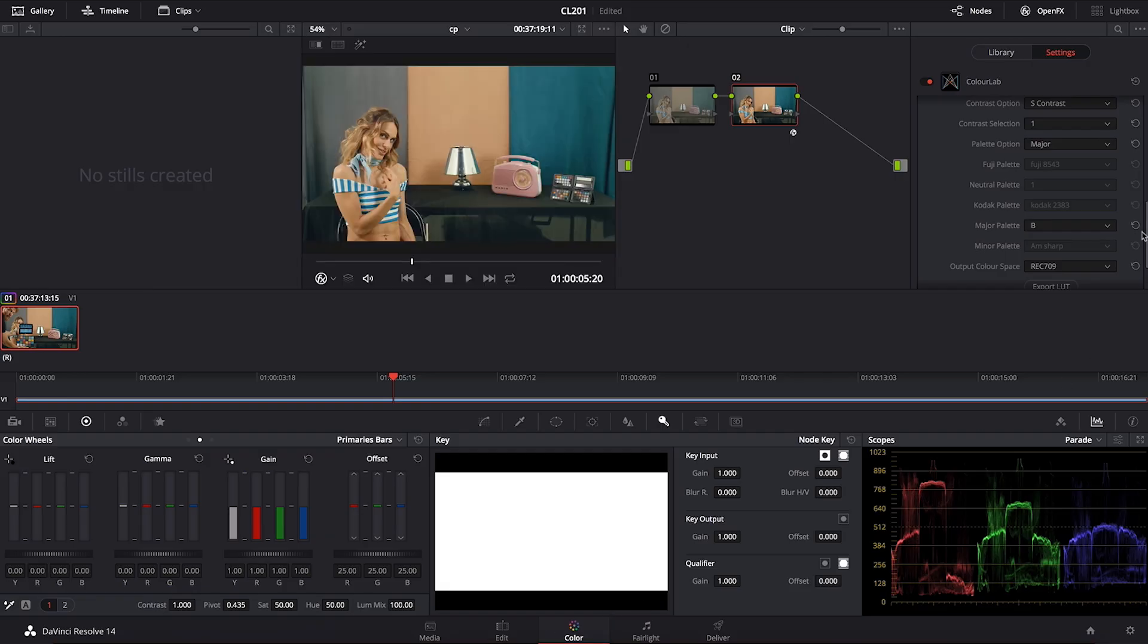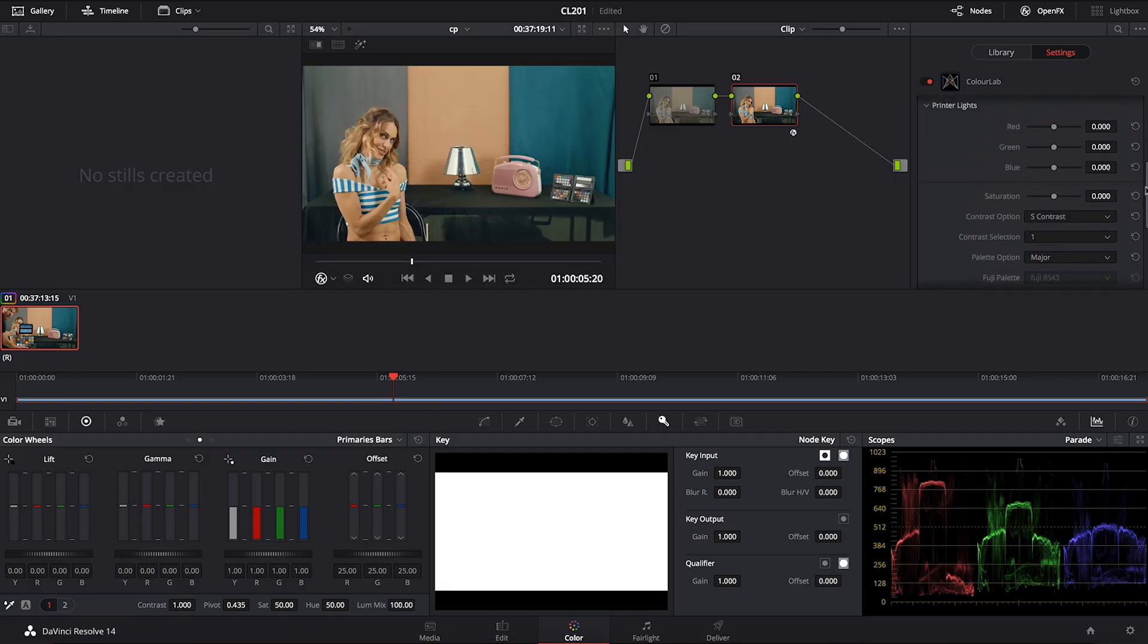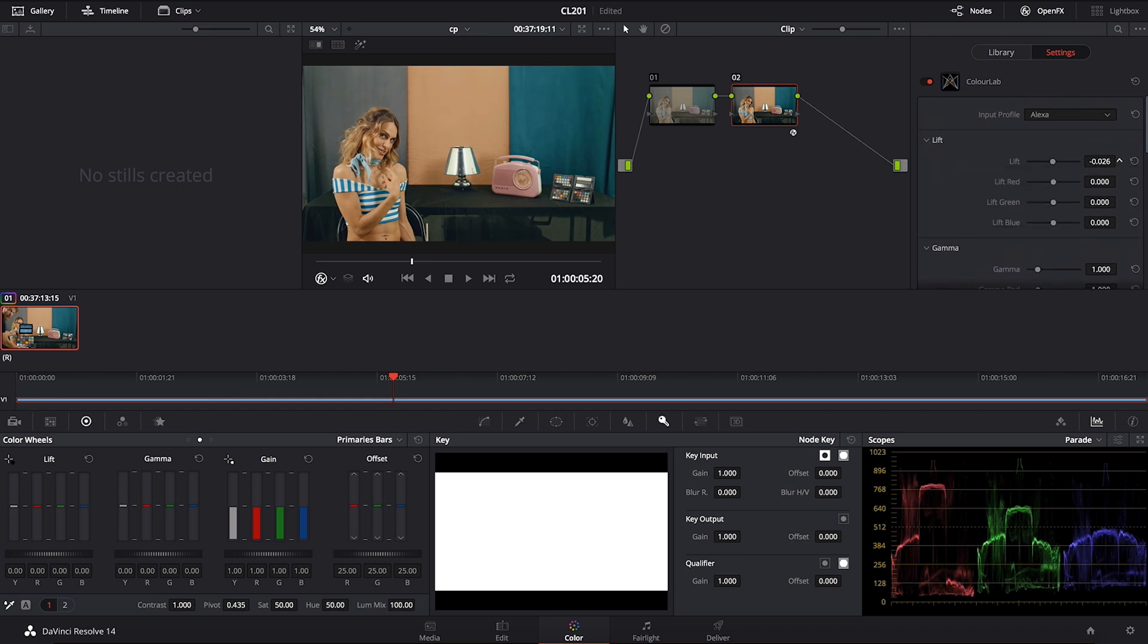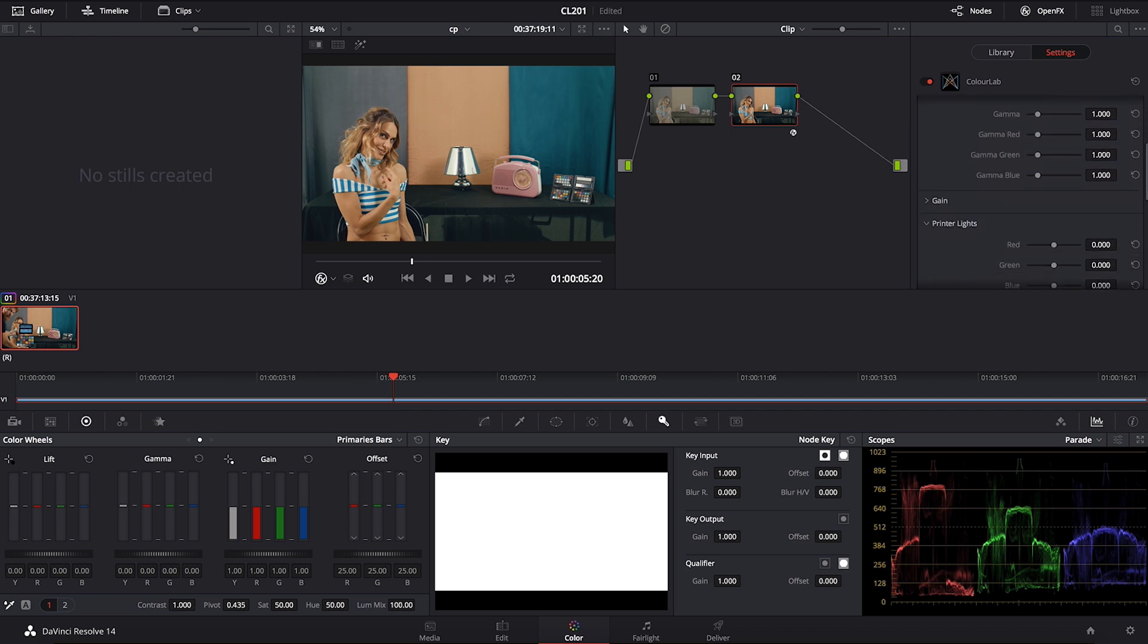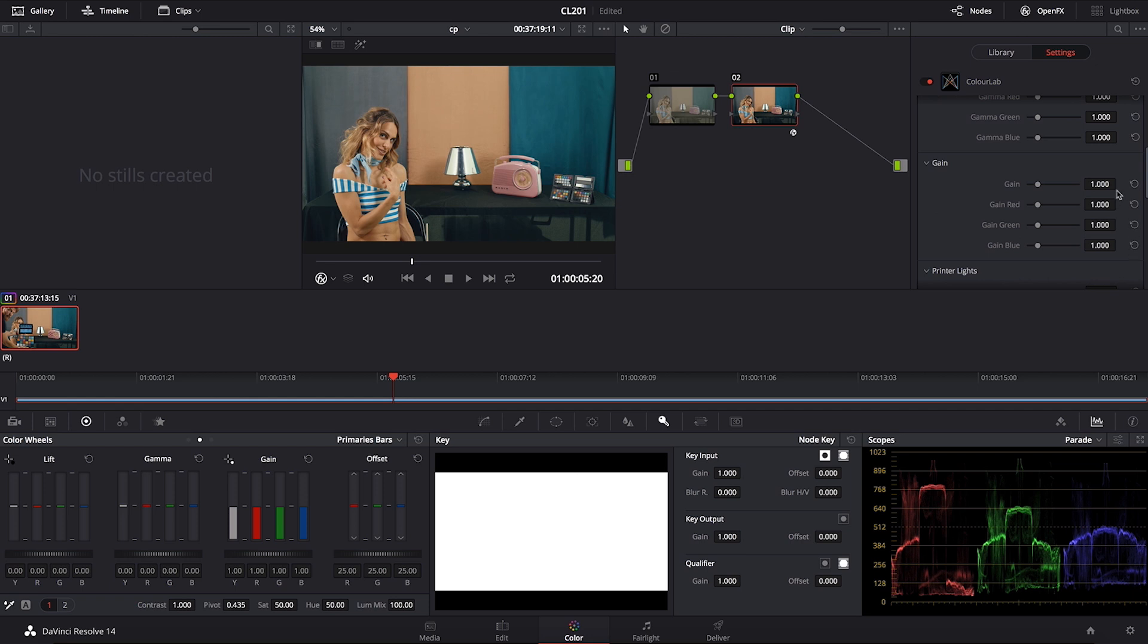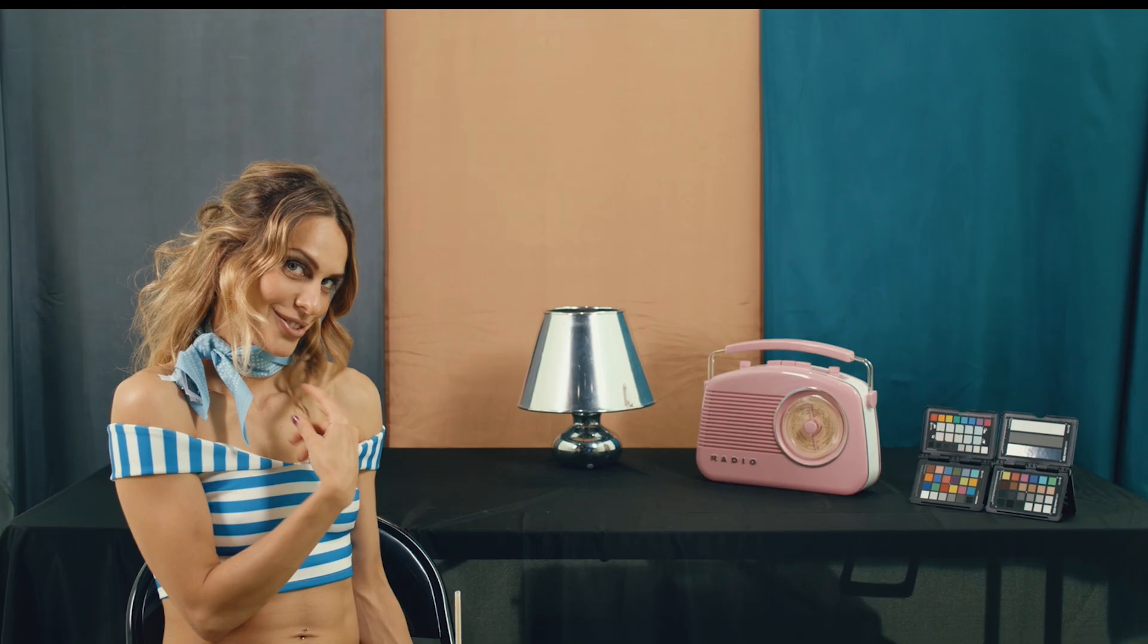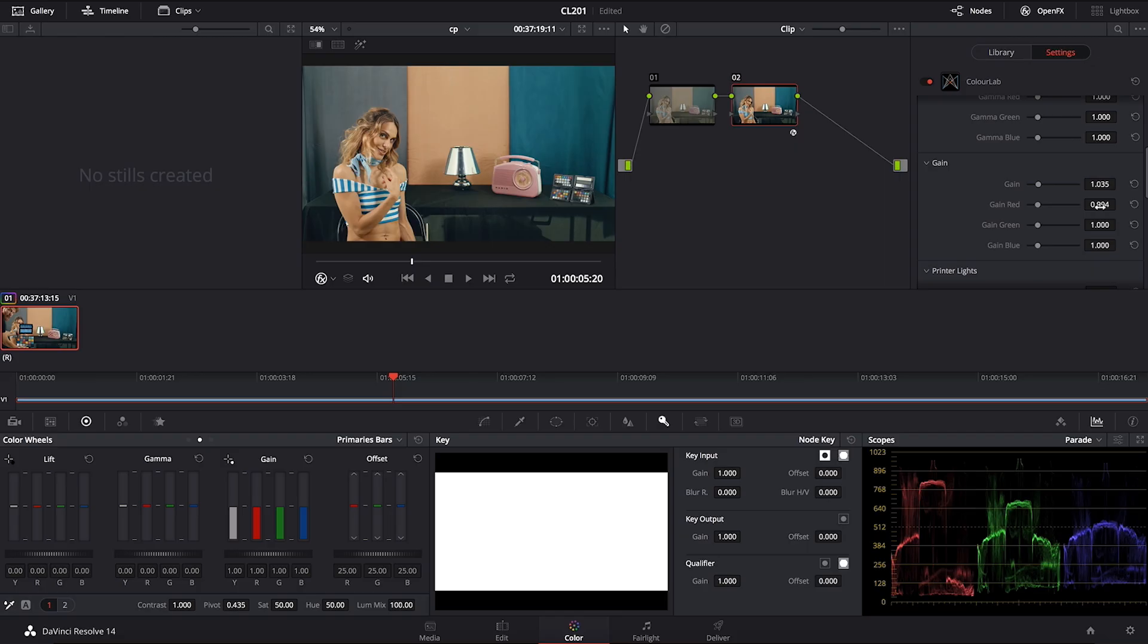You can then go and tweak it a little bit on the lift, gamma, gain. For example, I can just crush it a little bit, and I can just lift my blue just a notch, so that's going to cool down my shadow a little bit more. Then I can give it a little bit more contrast on my gain. Maybe I'll reduce some of that red down because it's very warm. And this could be seen as a really nice type of orange and teal.